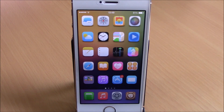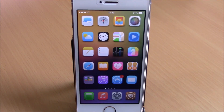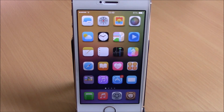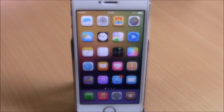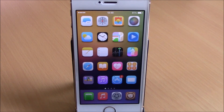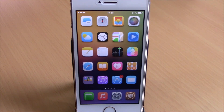What's up everyone, this is iReviews. In this video we're going to show you the best Cydia tweaks for the second week of March 2015. The first tweak we're going to show you is called Hide Favorites Tab Pro.